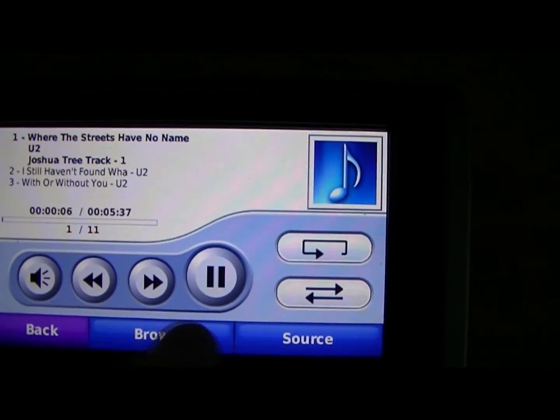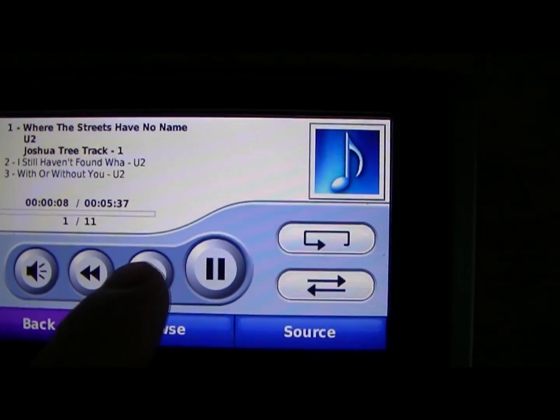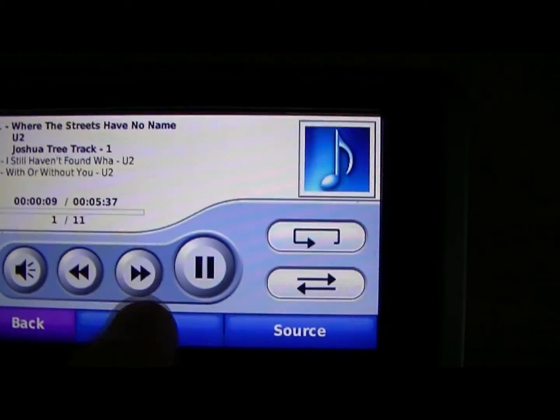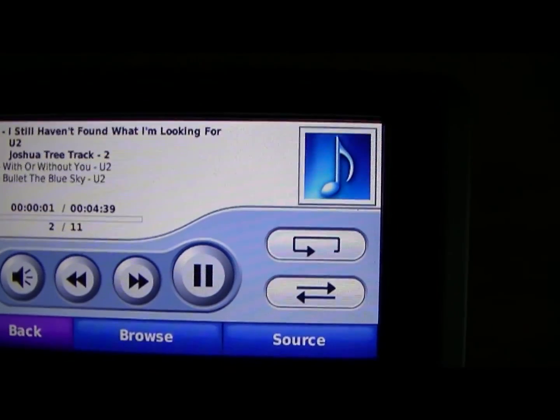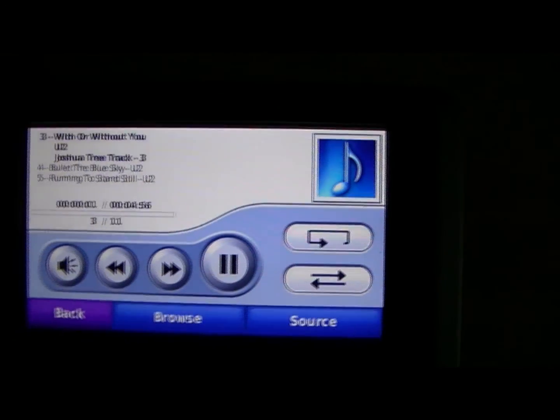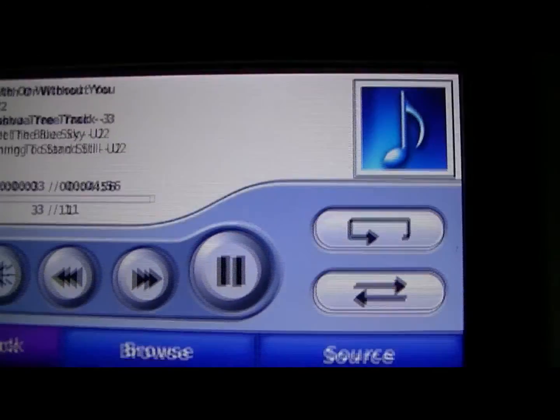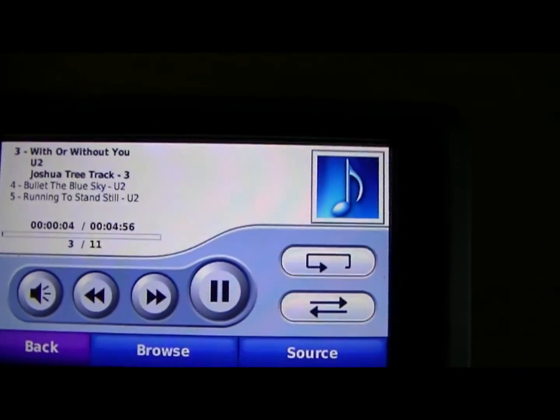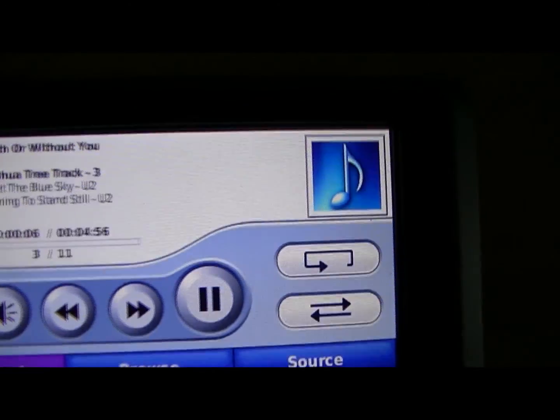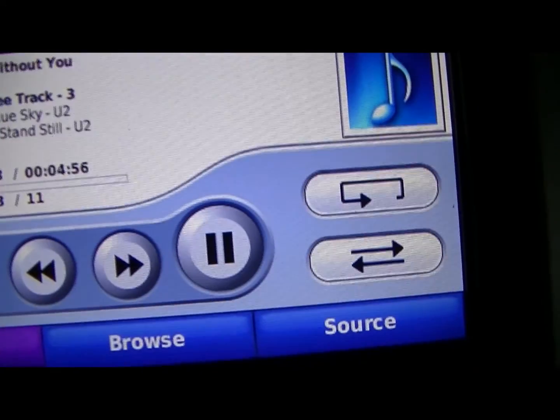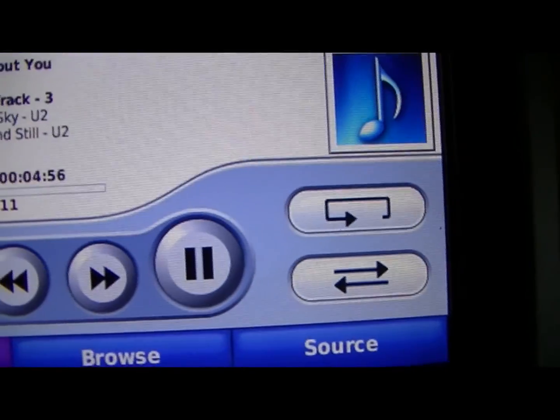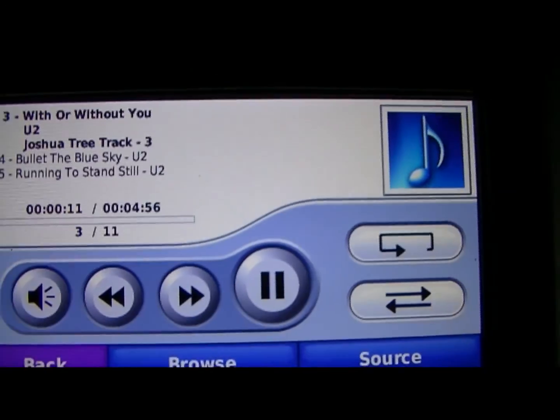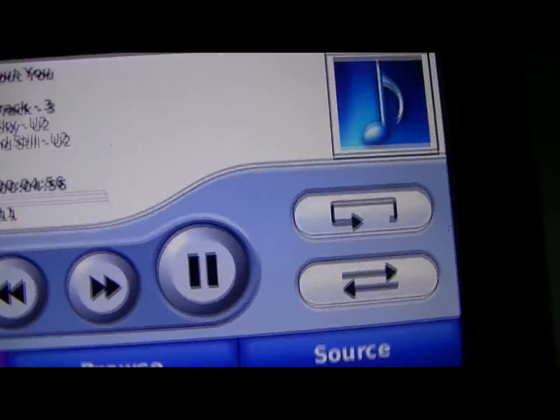Song 1 of 11, I put 11 songs in there. So we'll advance a couple of songs here. There's three. And that's all there is to it. So that worked out pretty good.